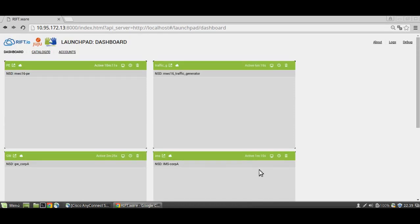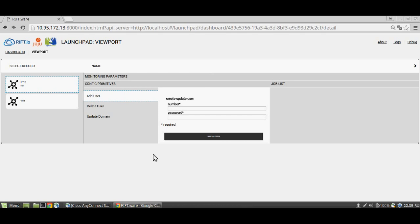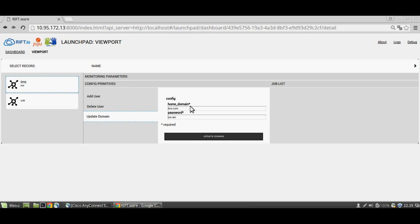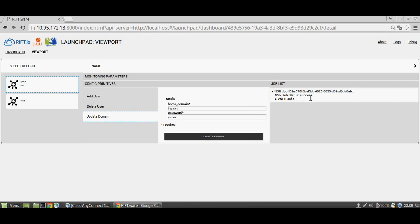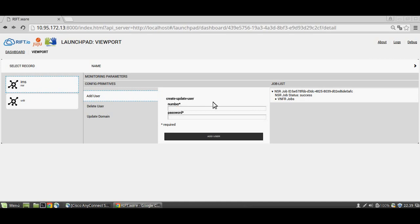I stopped the recording just to save some time, and now we have it active and can go to configure it. We are going to update the domain — by default the image has a domain of example.com, so we are going to update it to ims.com. We get a success message, and now we are going to add a couple of users.